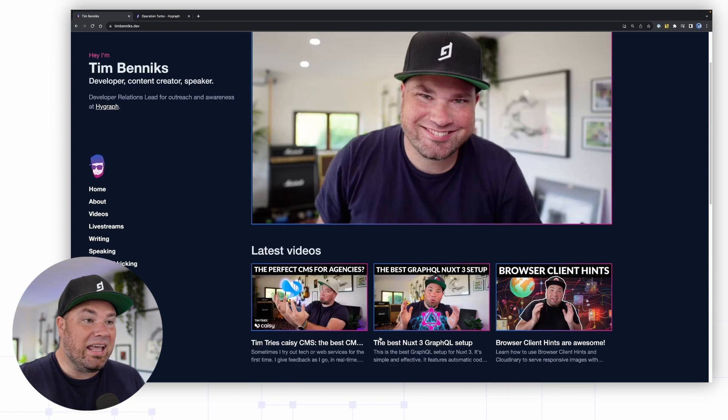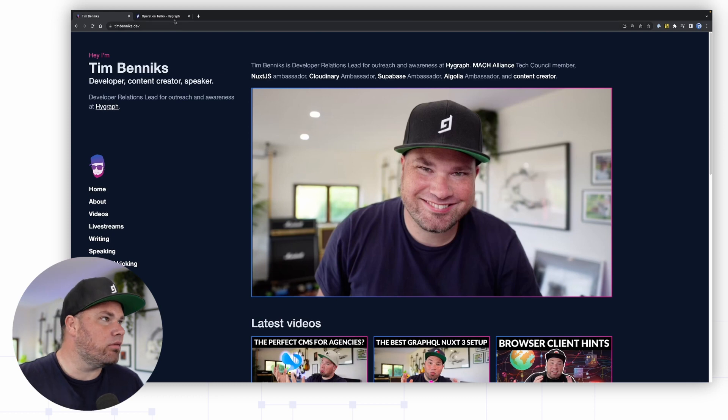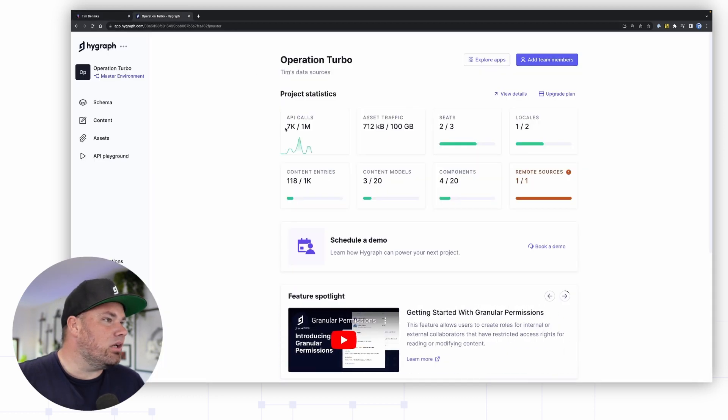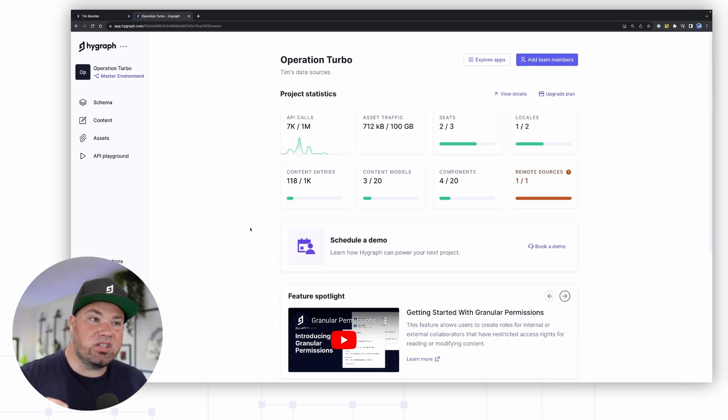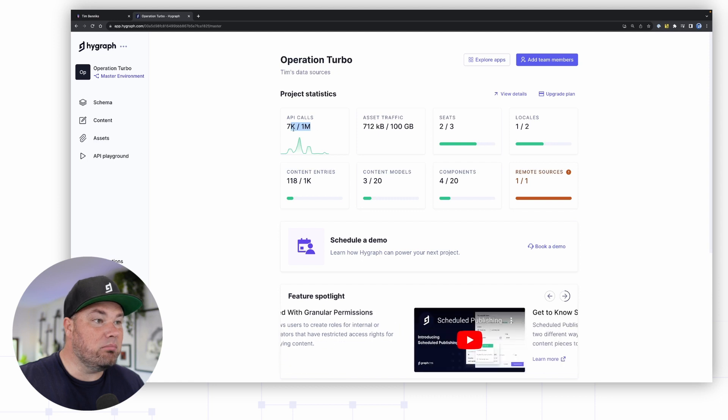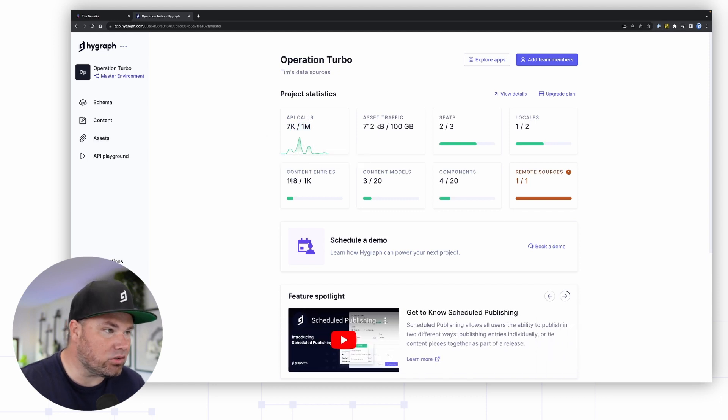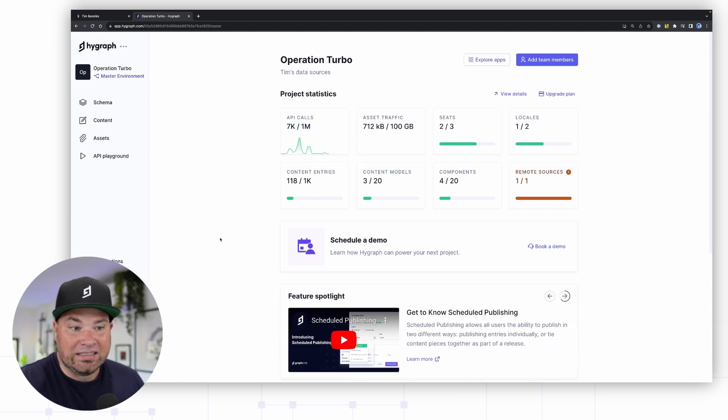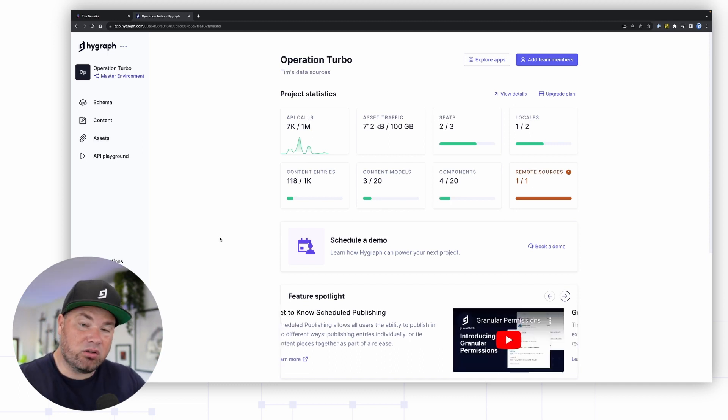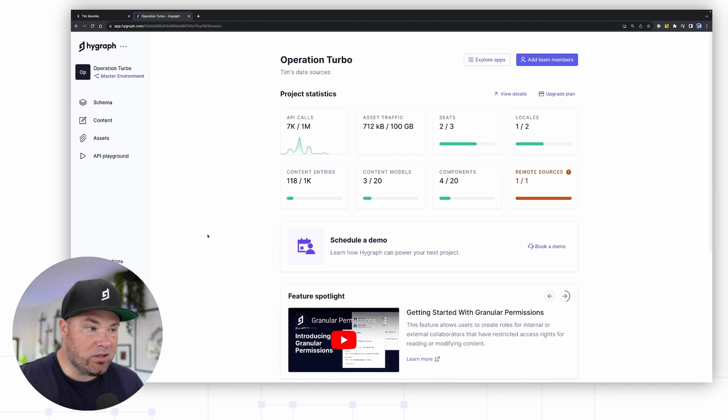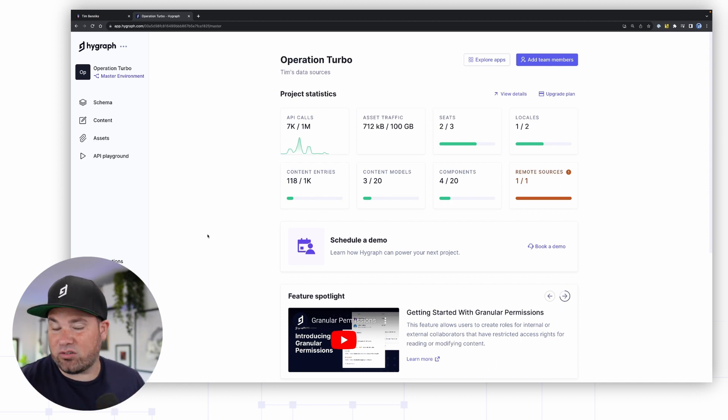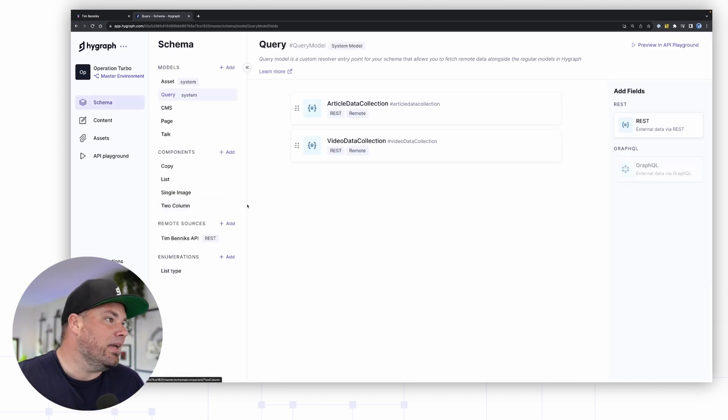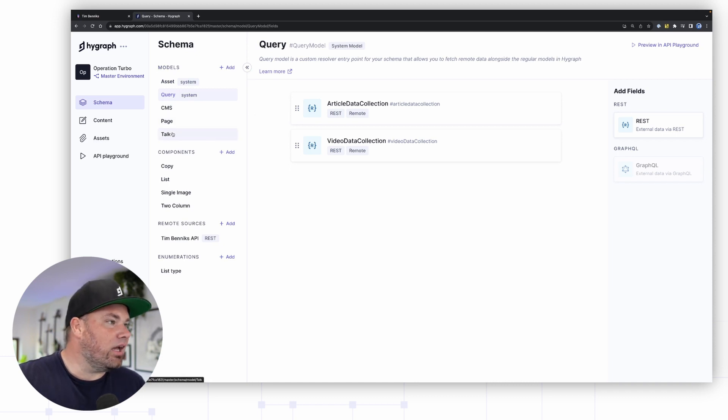Let's have a look at how that actually works in Hygraph. You can see this is my base page. What you should know, this is the free account and you can see how much I have: 1 million API calls, I have a bunch of entries, content models, whatever. You can use whatever I show you here, you can do that yourself as well really easily for free. Just go there and make an account and try. Anyway, let's go to my schema.